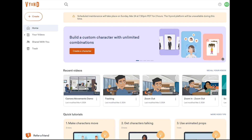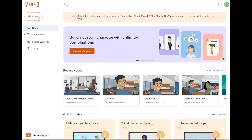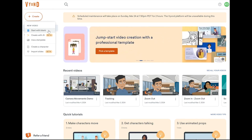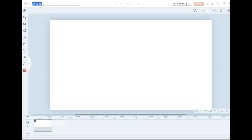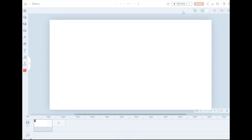This is what the Vyond homepage looks like. When you get here, you can open a new project by selecting Create. We're just going to choose Start with Blank. The first thing you're going to want to do is title your project. I want to direct your attention to the Save button — when you click out, it's going to automatically save, and it will autosave every 10 minutes. So manually save as needed.